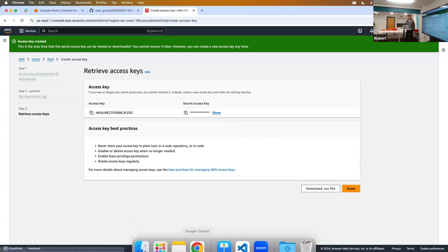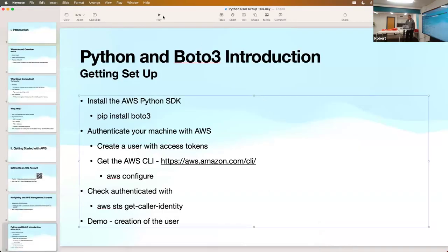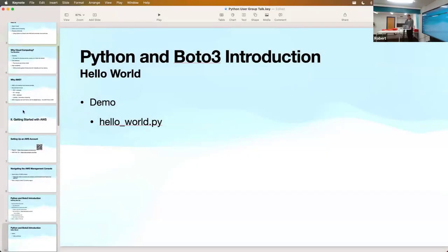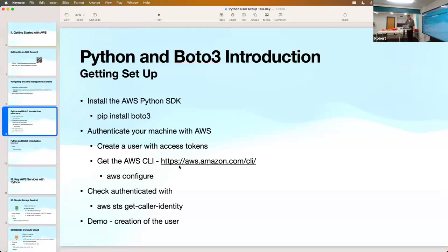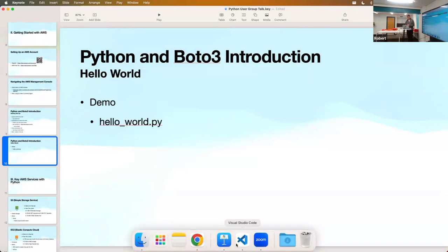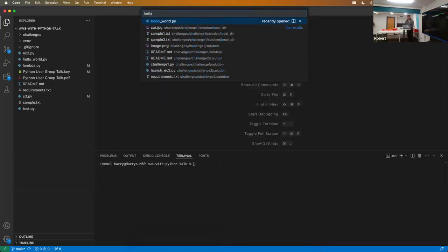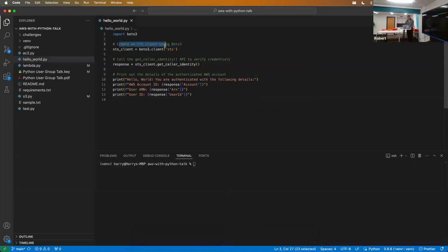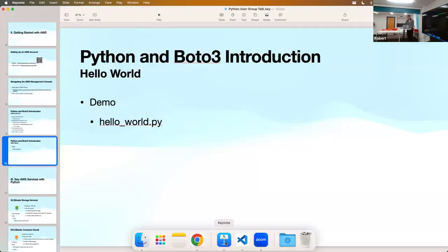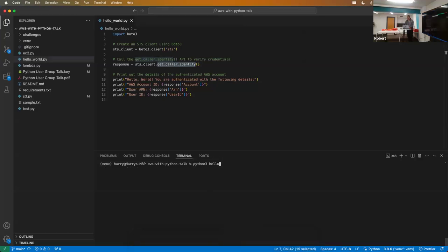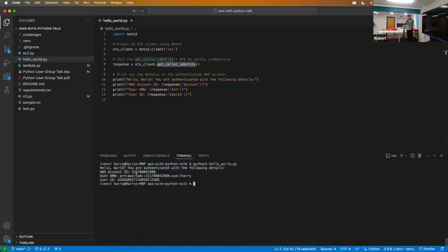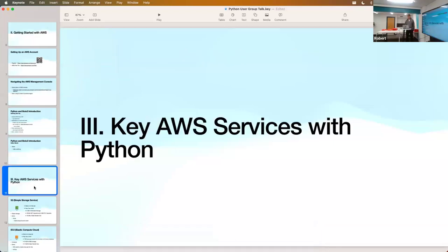Now a demo: a Python version of the 'aws sts get-caller-identity' command. You're creating an STS client and then calling get_caller_identity - very similar to the CLI command. Running that gives full authentication details: my AWS account ID, the ARN (Amazon Resource Name) which is like your identifier and useful for identifying resources in your account, and the user ID.